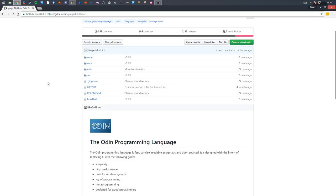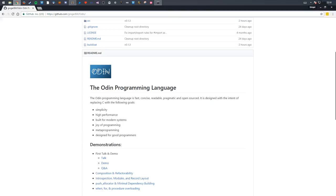Odin is a new language I've been developing, along with a few other people helping along, which is a kind of replacement — for my needs at least — to replace C with a few special goals: simplicity, high performance, built for modern systems, joy of programming, metaprogramming in some senses, and designed for good programmers. Many of these are the same kind of goals as what Jonathan Blow was doing for his language, JAI.